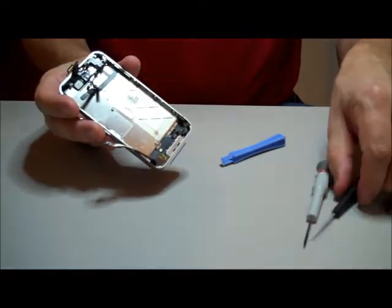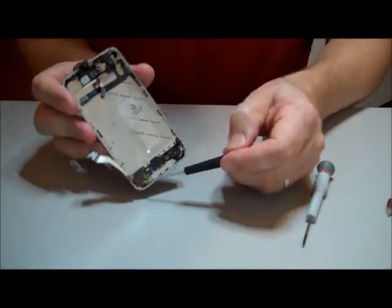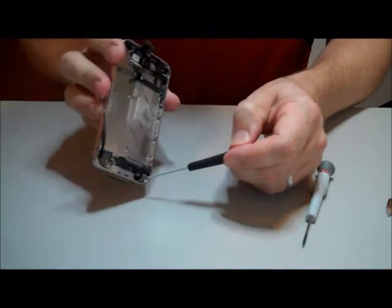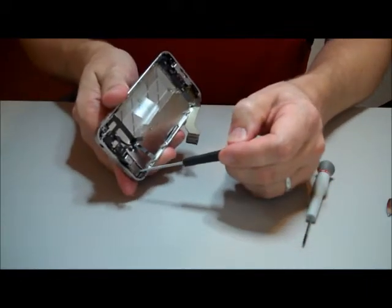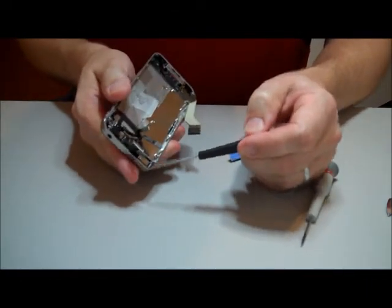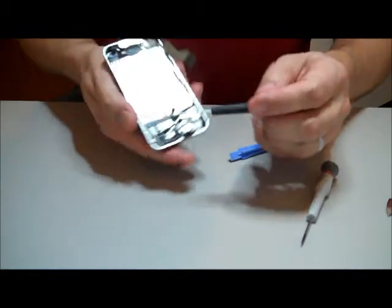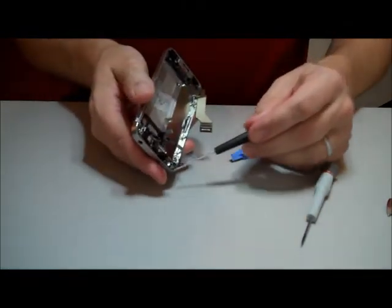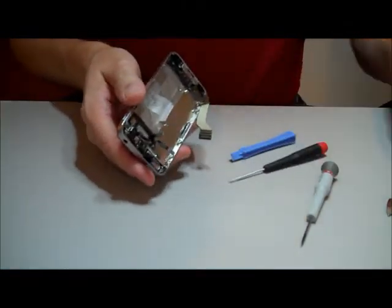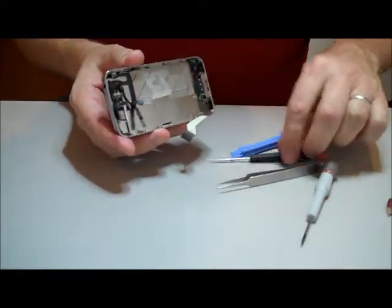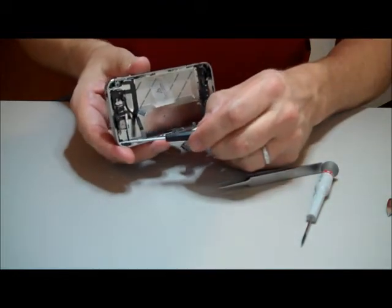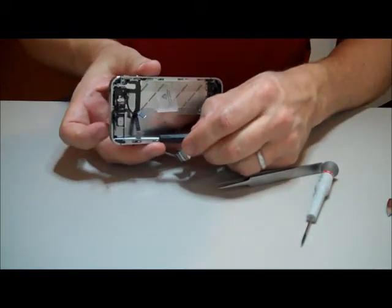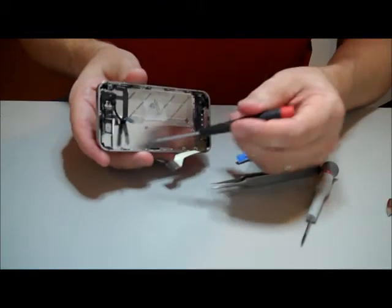Now there's ten screws. Nine of them are plainly visible. One in the upper left corner is actually hidden behind some tape. Use a Phillips head screwdriver to remove them. The six screws along the side also have washers that you need to make sure to replace. There's the tape hiding the one screw.